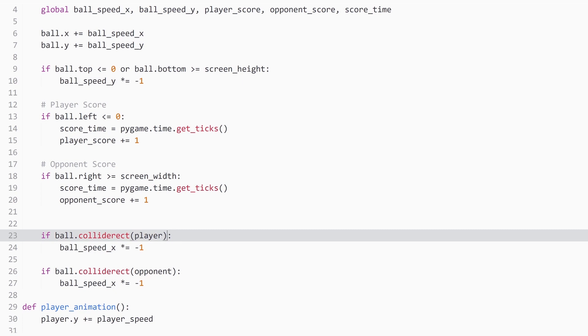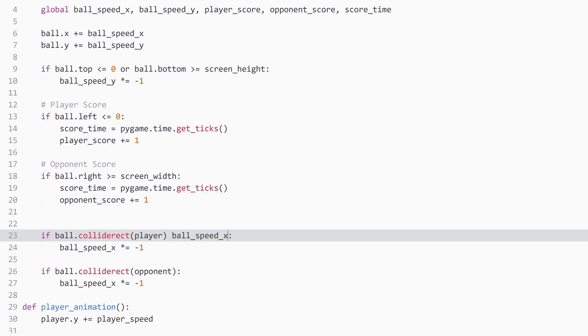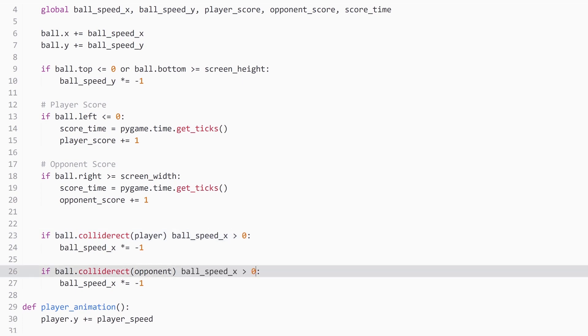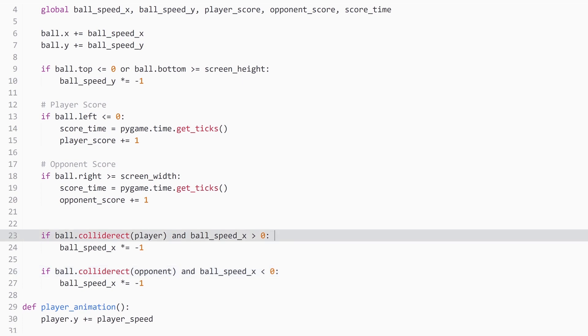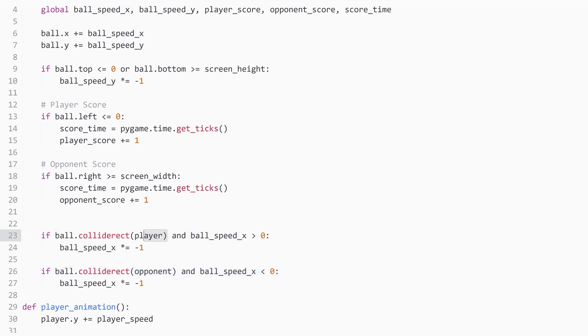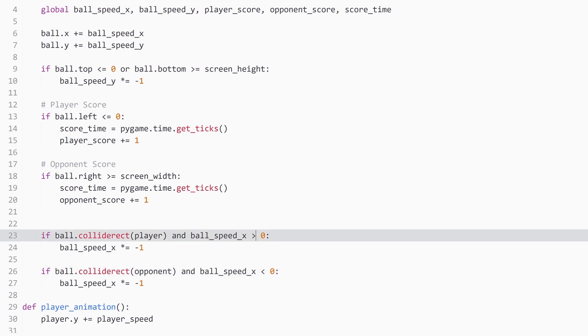The first thing I want to do is check the direction of the ball when it is colliding with the rectangle. So ball speed x and for this one has to be positive. And for the opponent has to be negative. And let me add an 'and' for both of them. So now we have changed both of these that it checks two conditions. The first one is that a collision has happened between the ball and the player. And the second one is that the direction of the ball has to be positive in case of the player and negative in case of the opponent.